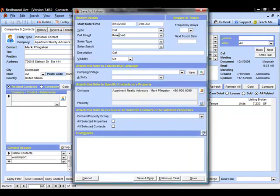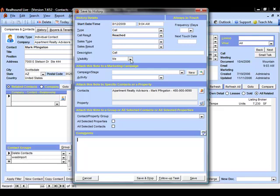Here we can input our typical information about our call, whether we reach the person, a description, our visibility, so who can see this record. And the part we're going to focus on is to attach this note to a marketing campaign section.